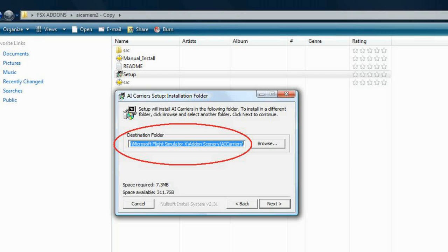Take note of the folder in which it installs. For some users, it will install into their program files x86 folder. Other machines may install into add-on scenery within your FSX folder.